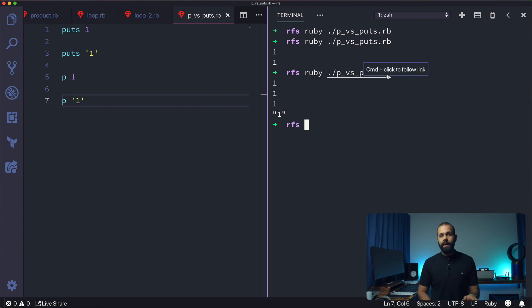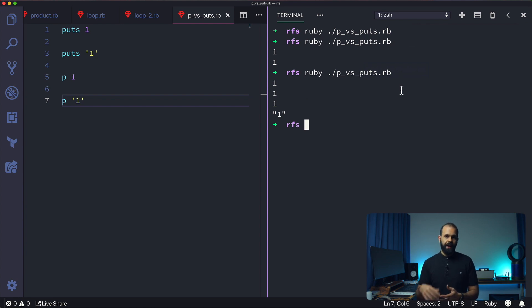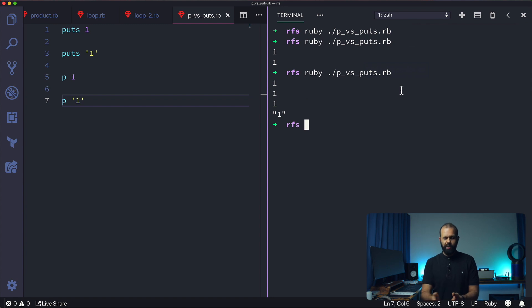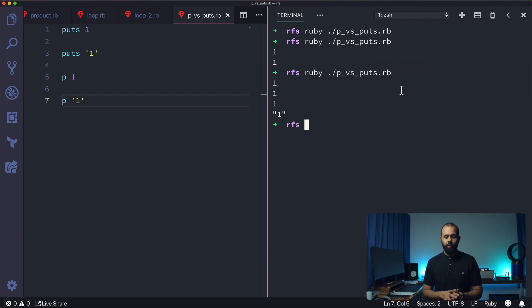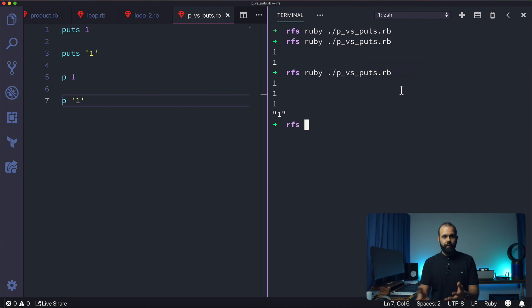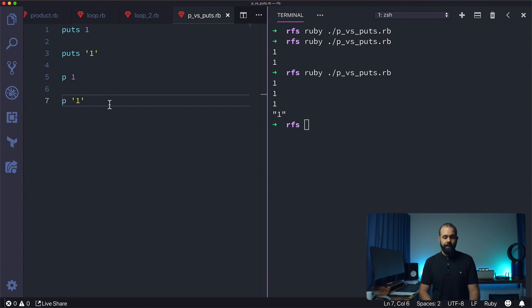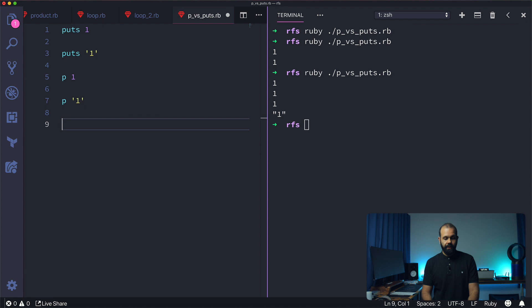The difference between p and puts is that puts converts everything into a string before it outputs to the console or terminal. P does not. With p, you can differentiate the data type from whatever you're inputting. If you put in an integer, it'll output like this. If you put in a string, it'll tell you exactly what it is. It's a much more handy way to debug something.